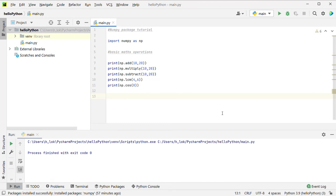Now, we will talk about NumPy packages. NumPy basically has two advantages. One is that it supports complex mathematical operations and functions — for example, LCM, trigonometry, cos, sin, theta, Fourier transformation. These are complex mathematical operations.